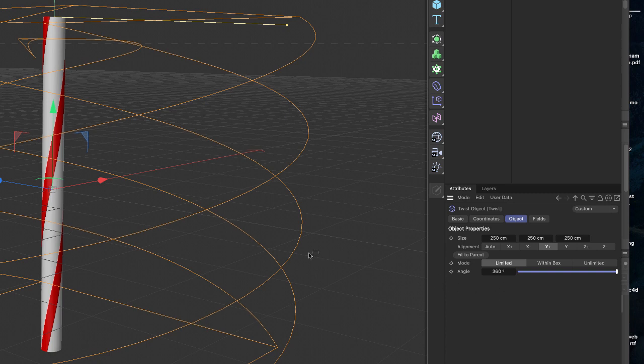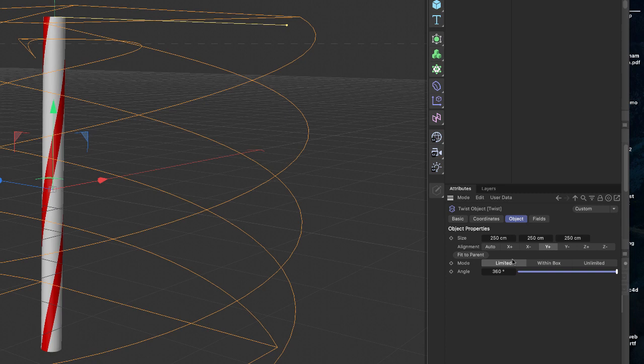You can experiment with it, but if you go too high, you will start to see the polygons will start to fold almost. It'll be very sharp edges.